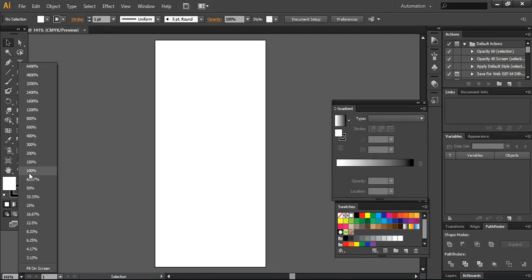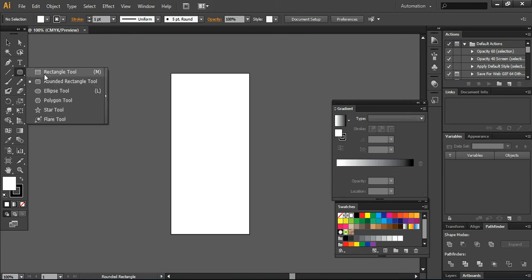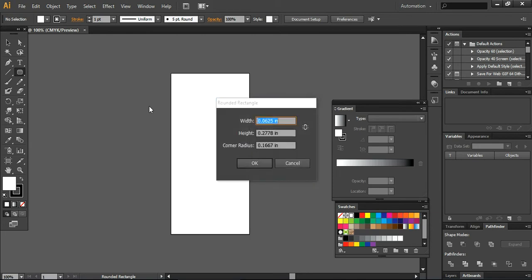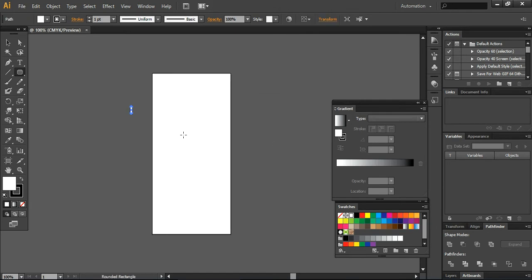I'll go with these settings and view the artboard at 100%. As you all know, the standard layout of the iPhone has a curved rectangular shape, so first of all we need to define the corner radius of the rounded rectangle. I'll use a value of 25 pixels, and it will look like this after I draw the rectangle.